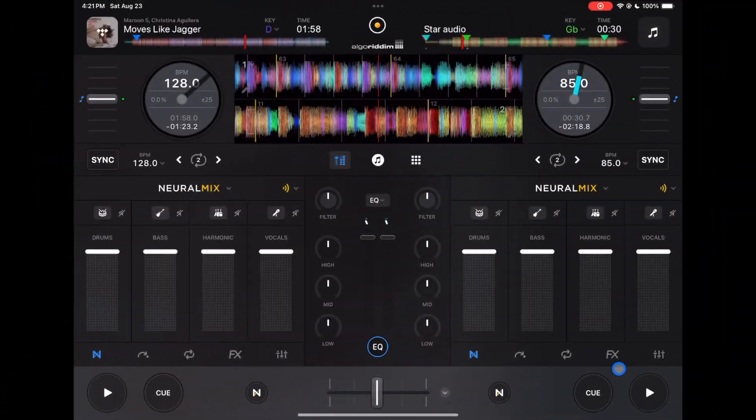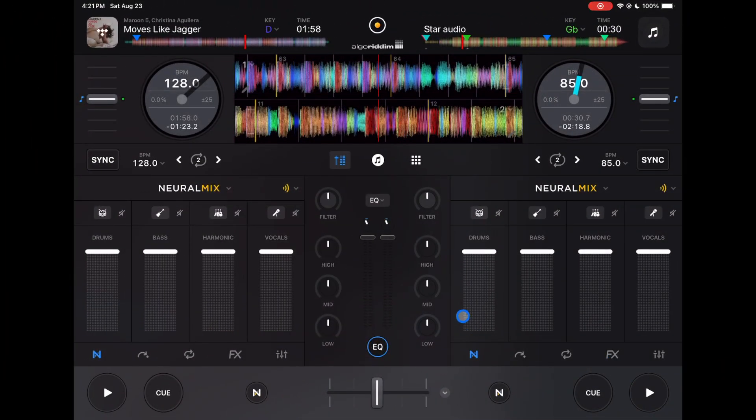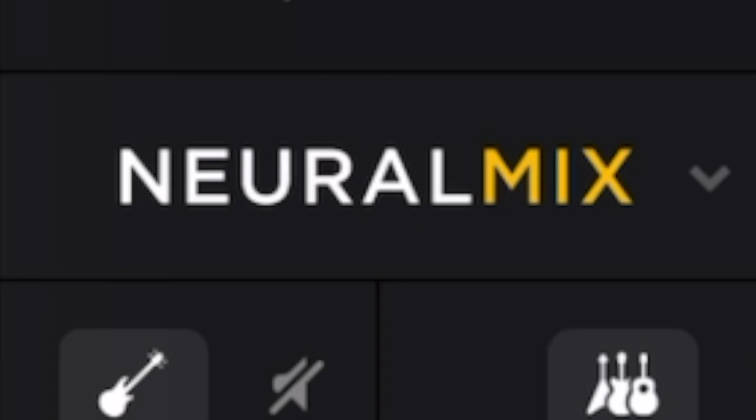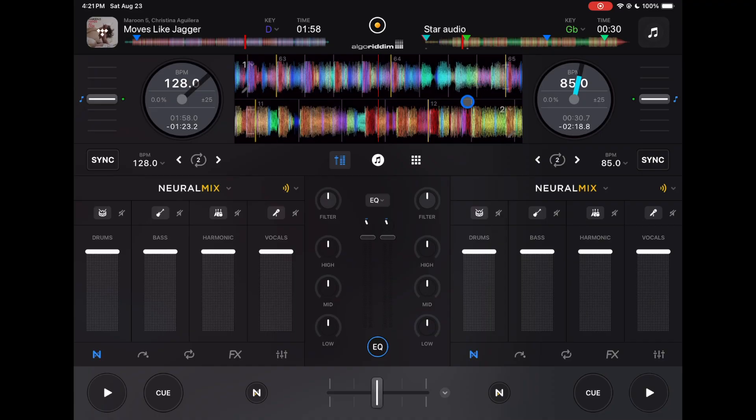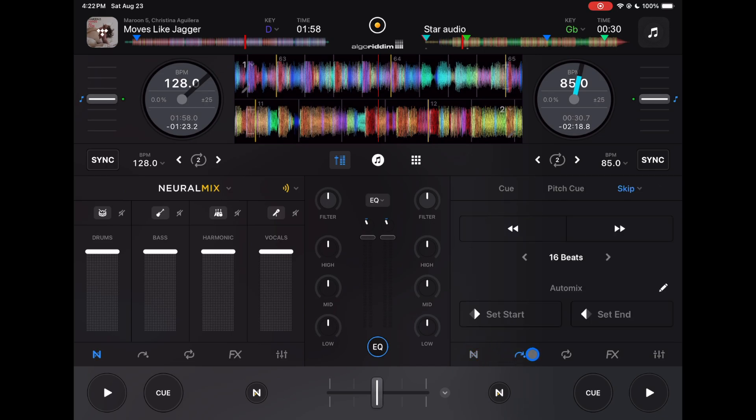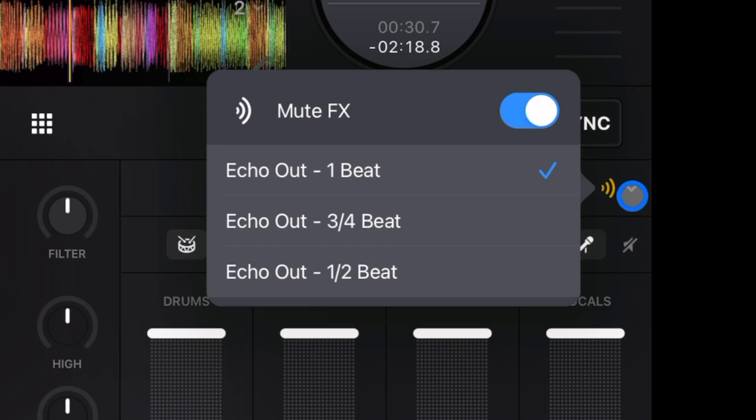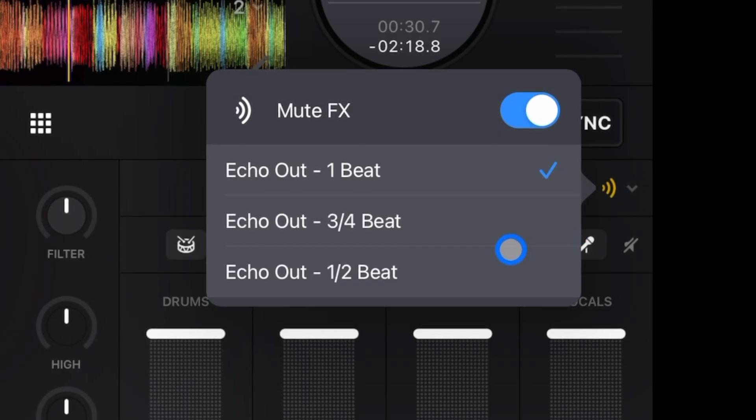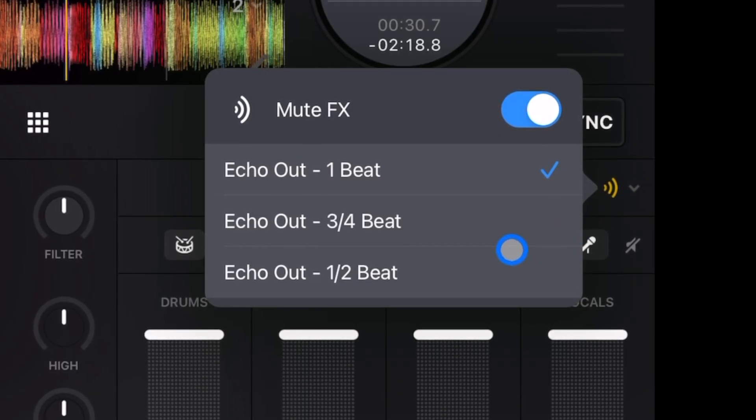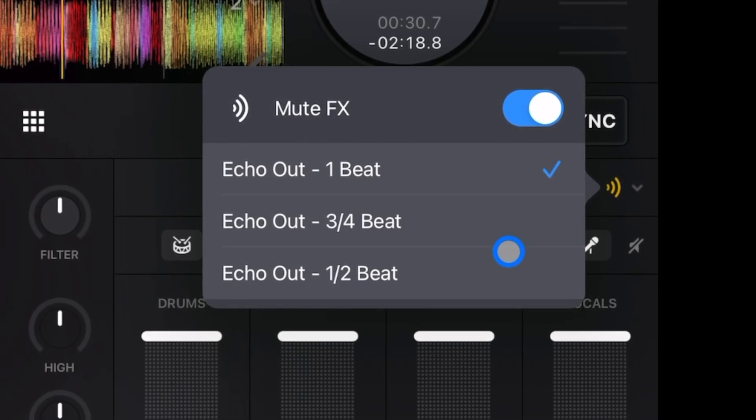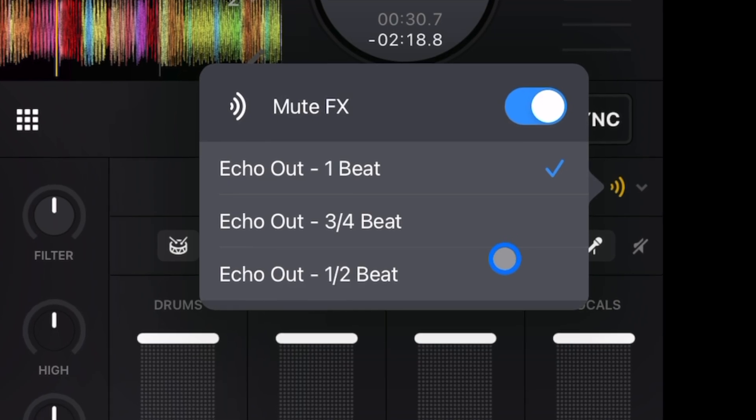So the first one I want to talk about deals with Neural Mix and there's a couple of ways to access it. Number one is in our features down here. Up to the top right we have a drop-down menu and this is for the really cool feature mute effects.